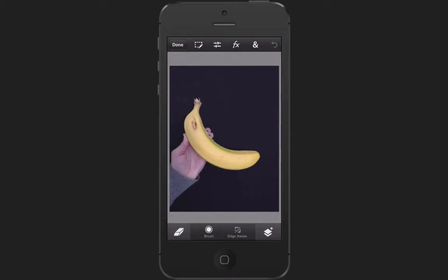It usually works best if you want to cut something out that is set up against a backdrop with a strong contrasting color, and solid colors work better. In this case, because my banana is not a solid yellow and it has some blemishes on it that I want to keep, I'm going to cut the black out.